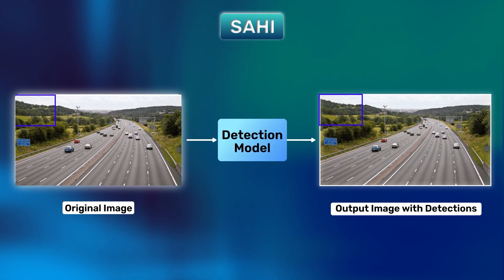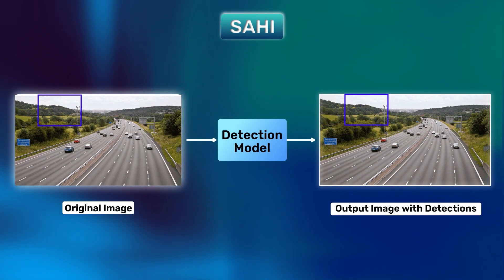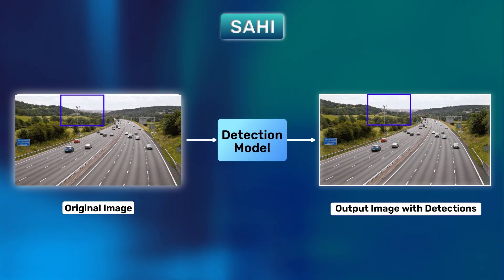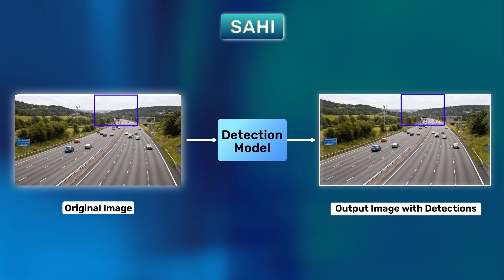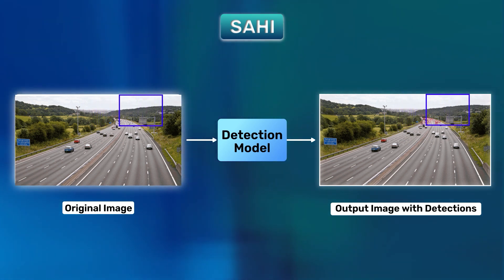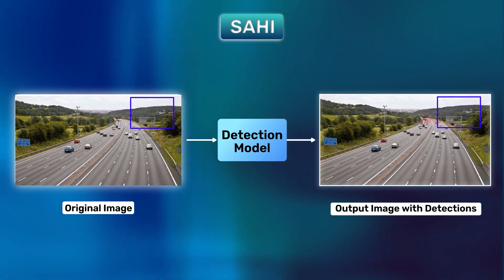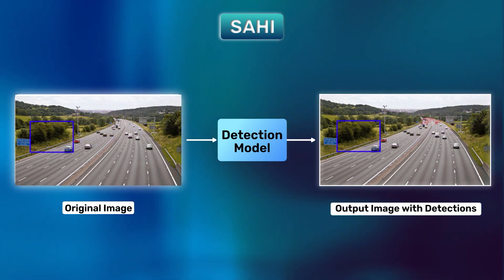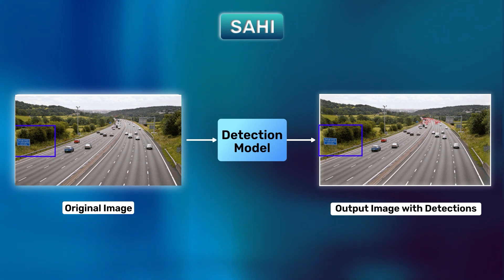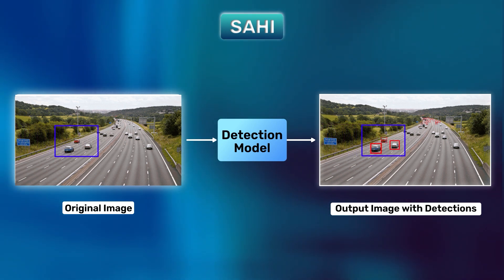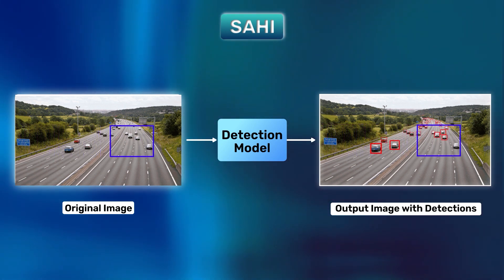Here's where SAHI comes in. This specific technique slices the input image into multiple patches and performs sliced inference on the individual patches. In the end, the whole image is reconstructed to show all the small object predictions.